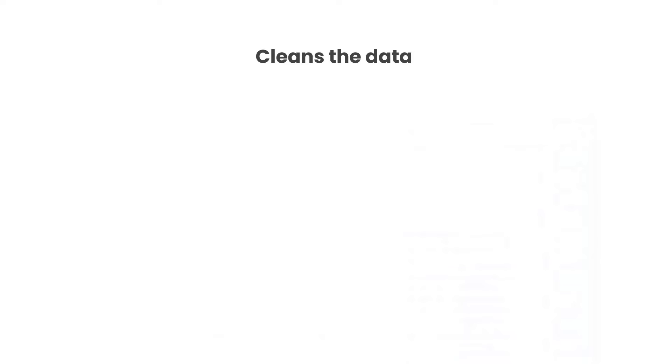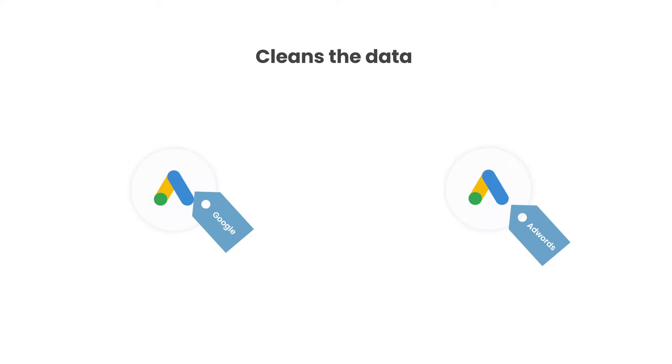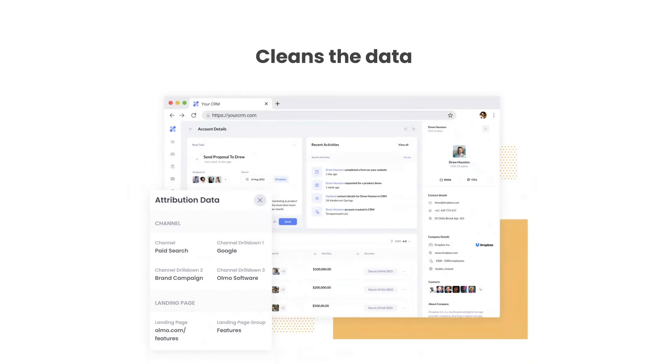Thirdly, Attributer cleans the data as well. So even if some of your ads were tagged with UTM source equals Google and others were tagged with UTM source equals AdWords, Attributer would assign them to the paid search channel regardless.